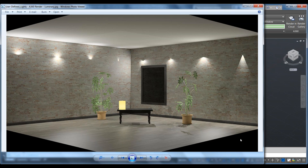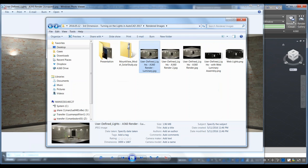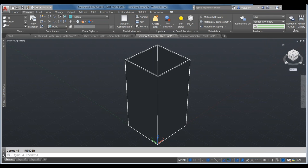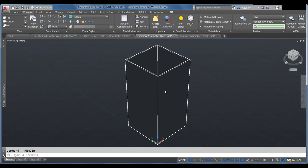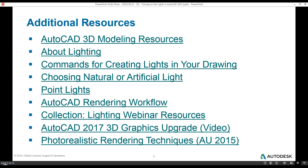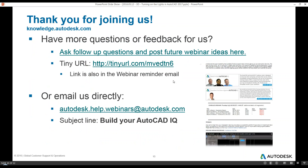That's about all I have. Download the slide deck from the link to get links to all additional resources. We appreciate you joining us — there are more links for signing up for other webinars listed in the slide deck.